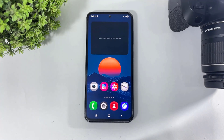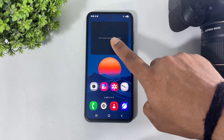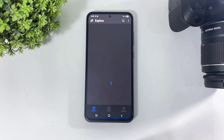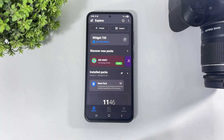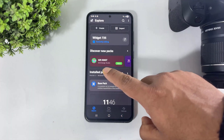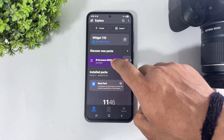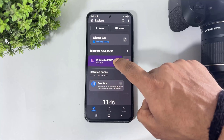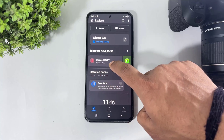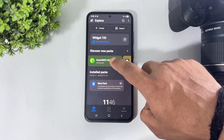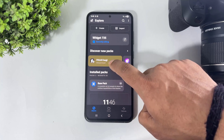After setting the size, simply tap on the widget. Look at this — there are many widget packs, and free widget packs available on this app.